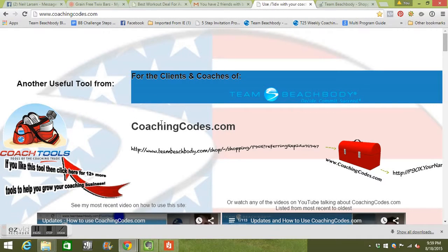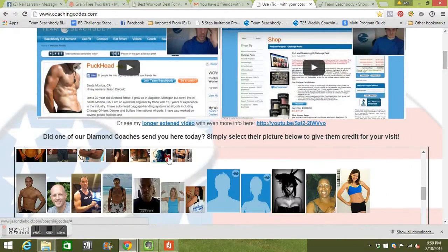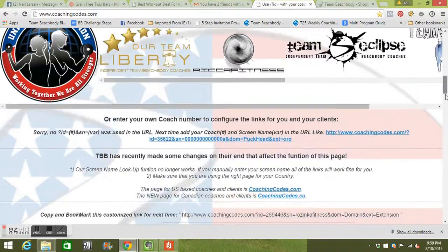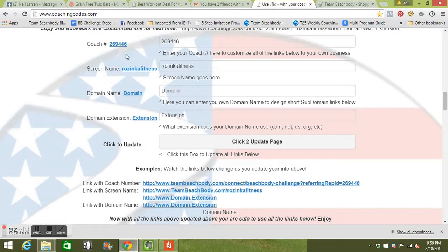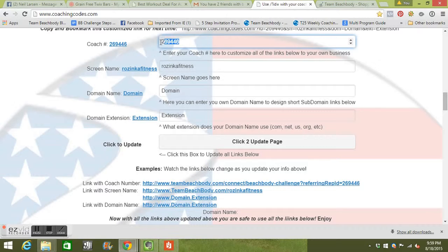Otherwise, if you do not change that stuff, if you don't change that screen name here, if you just keep it where it's at, it's going to go to him. So you need this. It's super important. You need to change this right away.